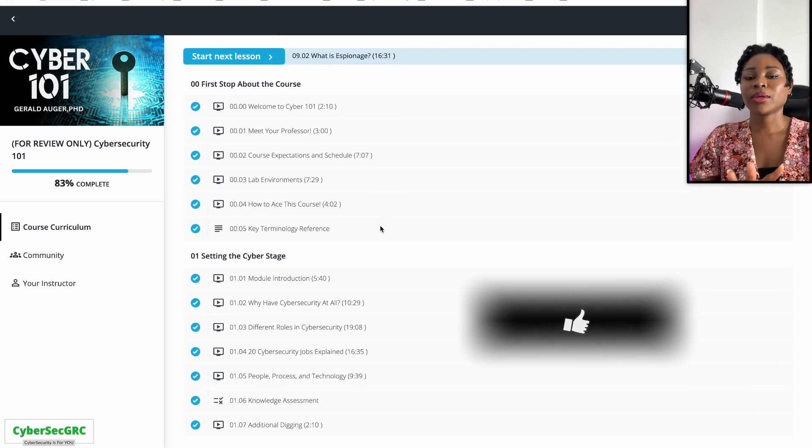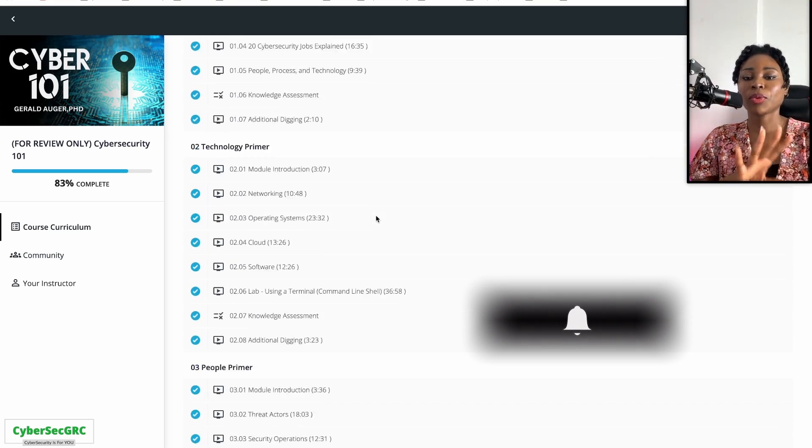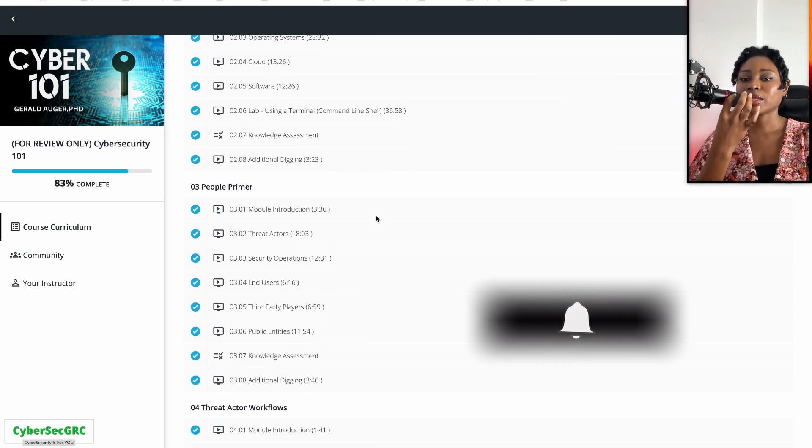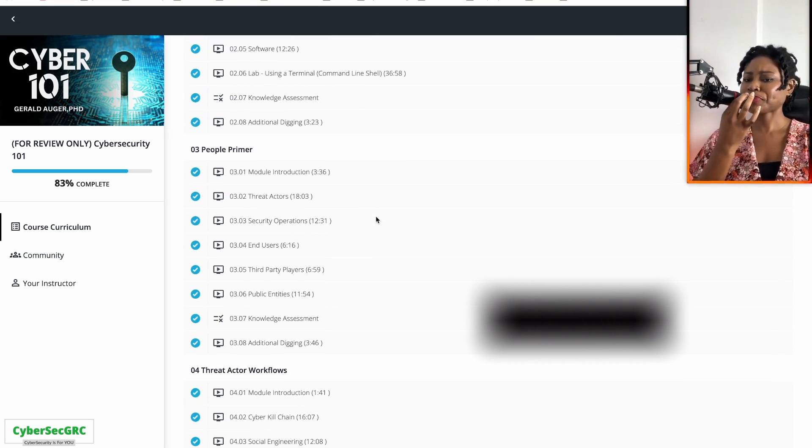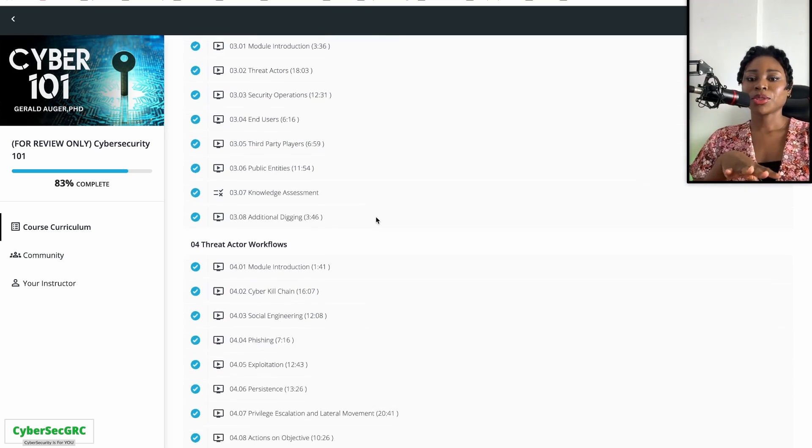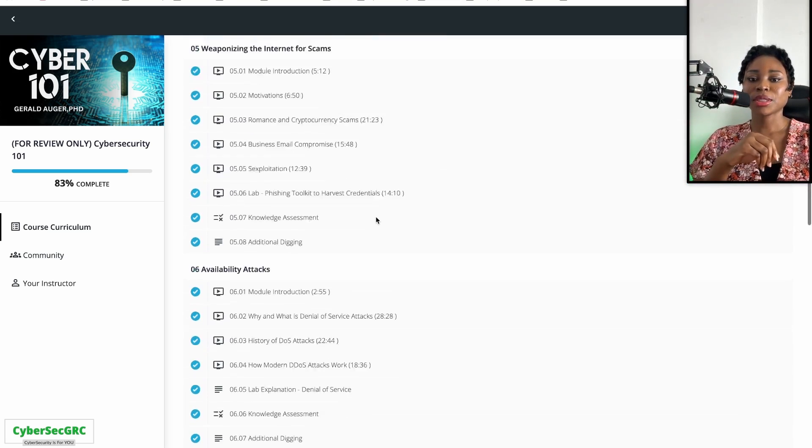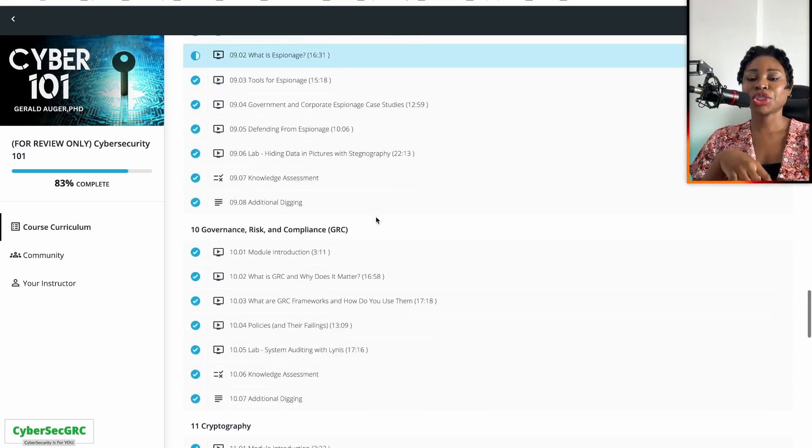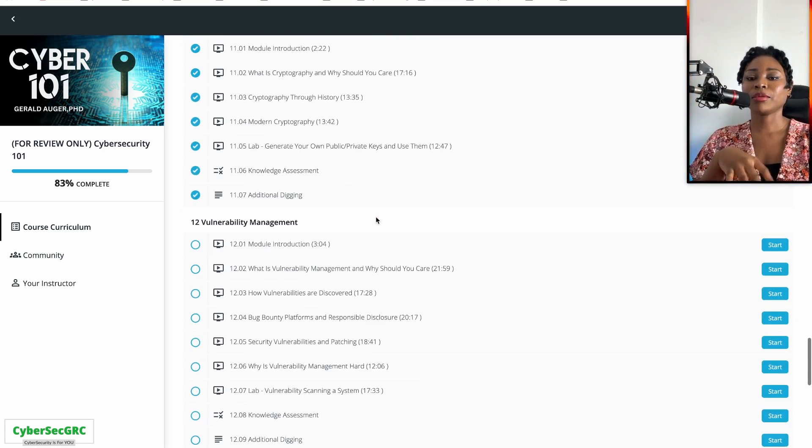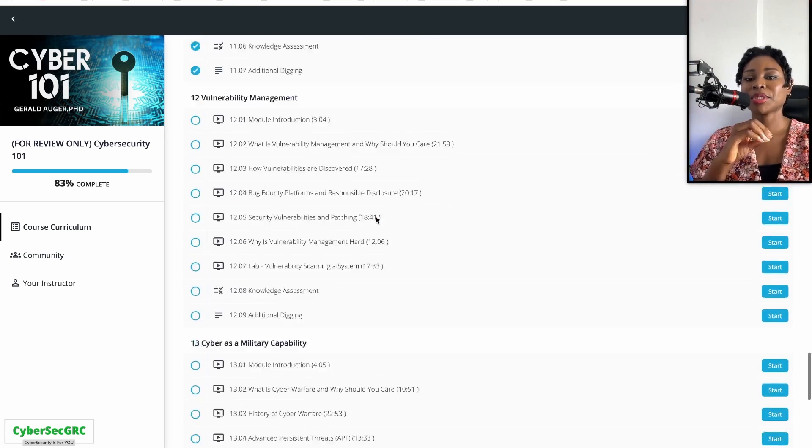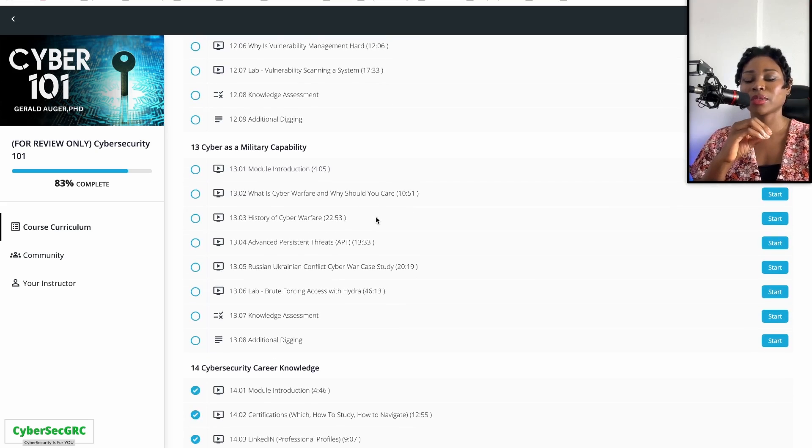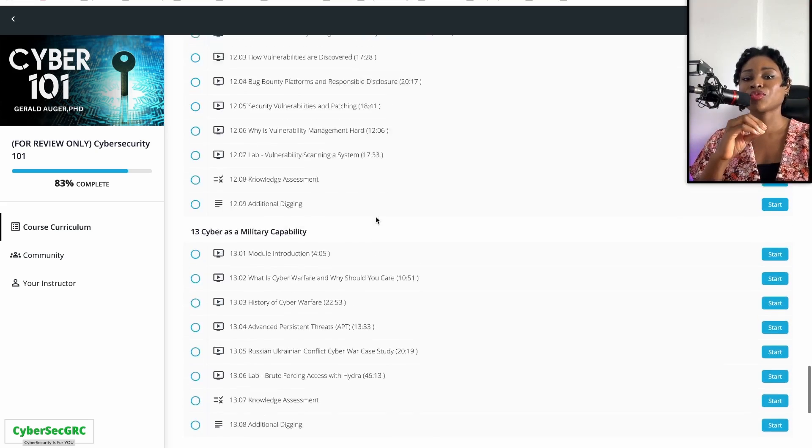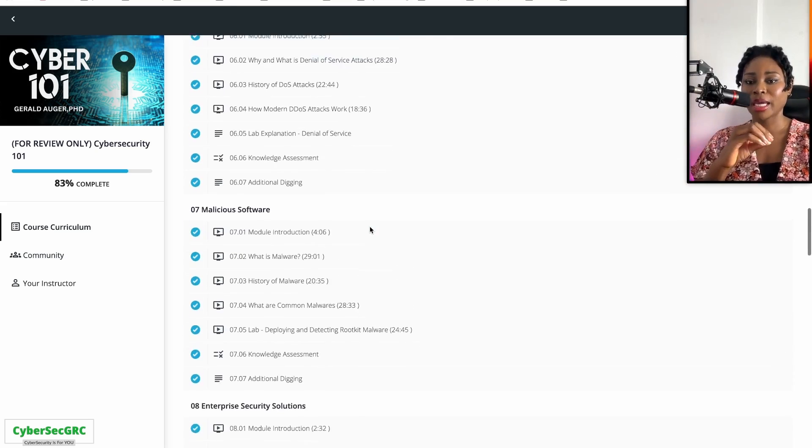Let's go over what the training entails. The training is broken up into various sessions, and these various sessions teach you about the various domains in cybersecurity and what it entails.